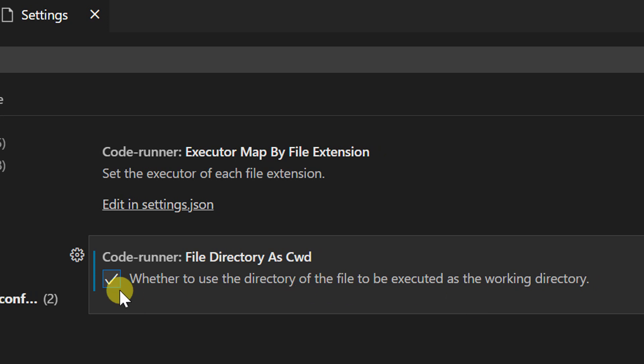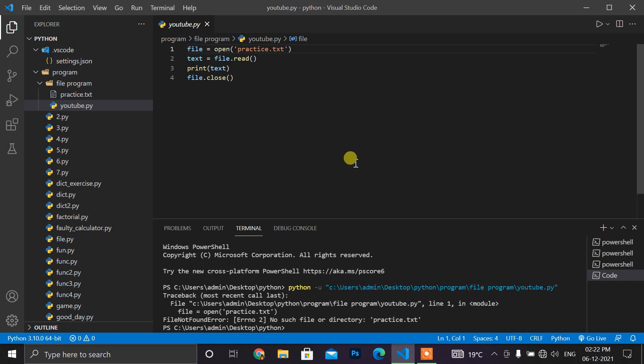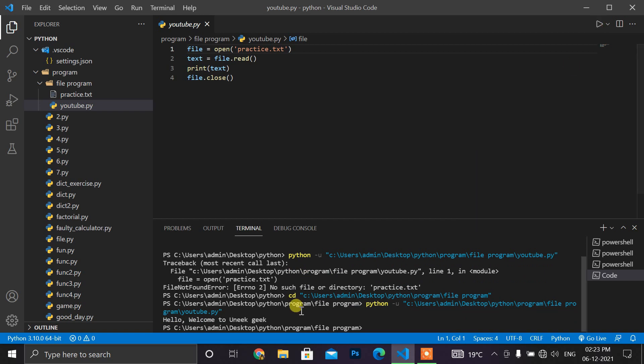So check it and go back to your code. Now press the run button and the code is running successfully.